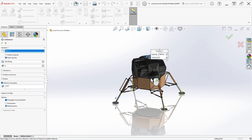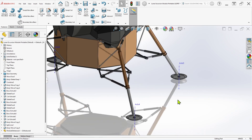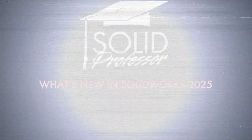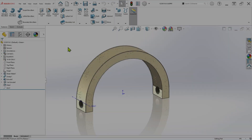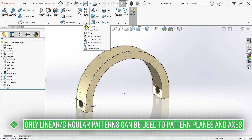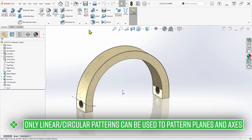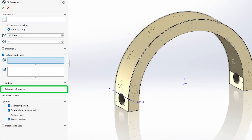Let's take a closer look at the process of creating patterns for planes and axes in SOLIDWORKS 2025. To create a pattern of planes or axes, begin by starting a linear or circular pattern. Before doing anything else, look for the available checkbox named Reference Geometry and enable it, otherwise your next selection will either do nothing or become a direction reference rather than being patterned.